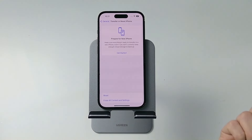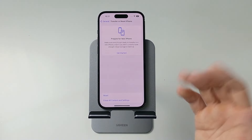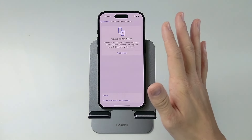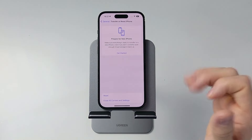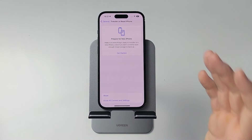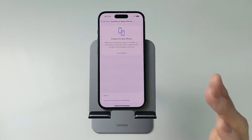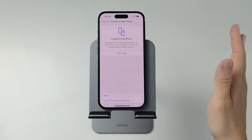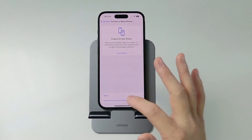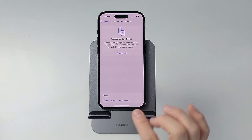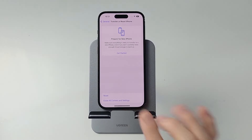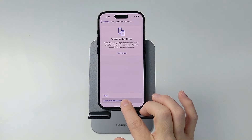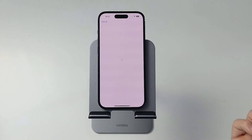Tap on Transfer or Reset iPhone, and we're going to erase all content and settings — so every single bit of data on this phone, including your apps, messages, everything is going to be removed. So if you want to keep your notes, make sure you've copied them off already or you've made an iCloud backup before proceeding.